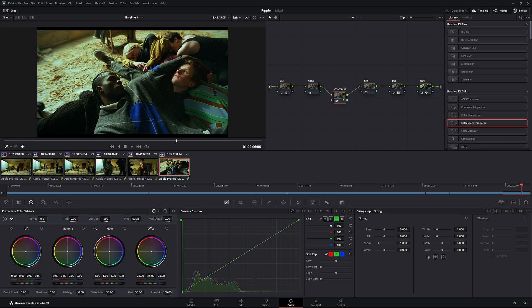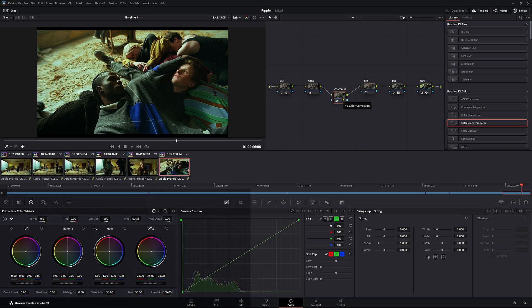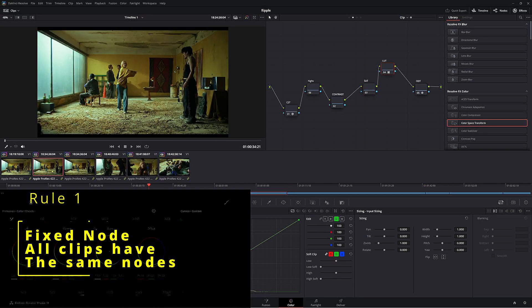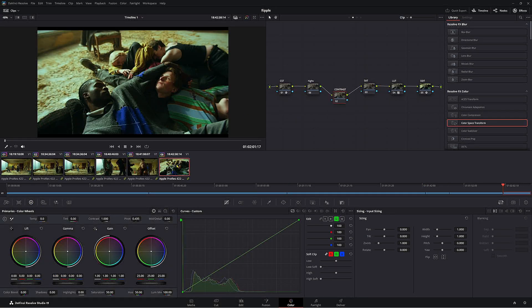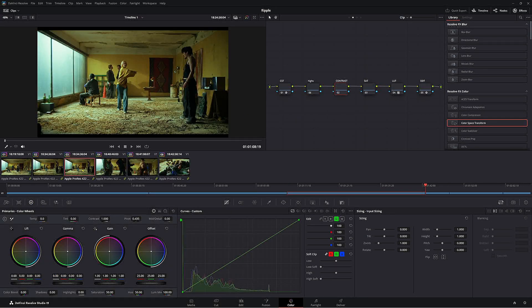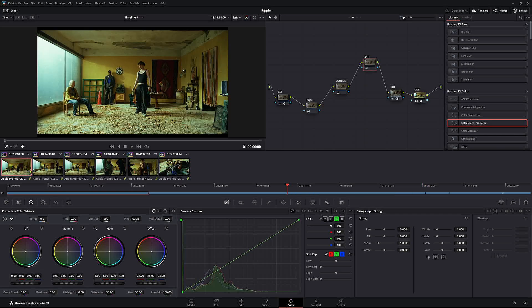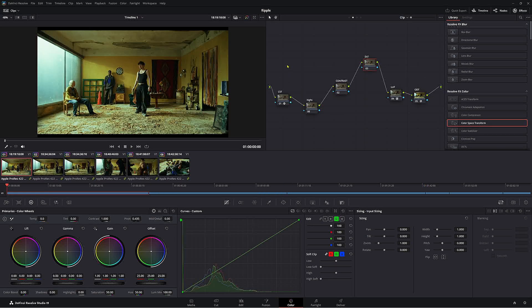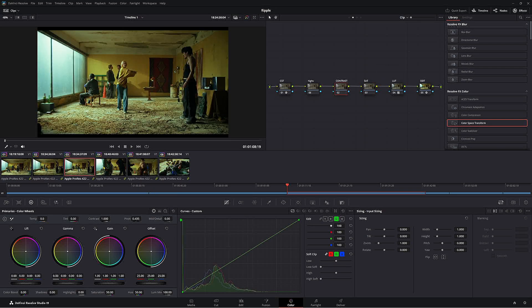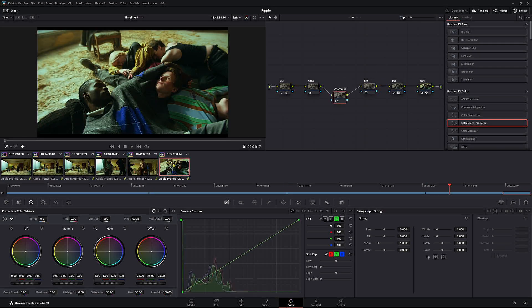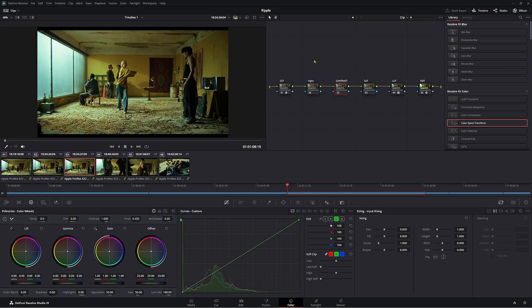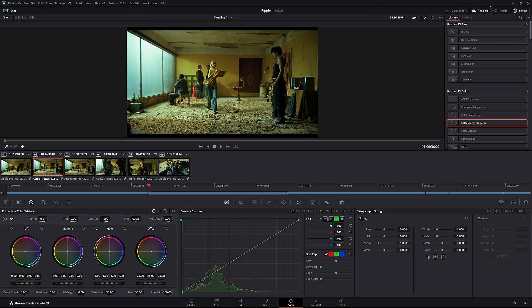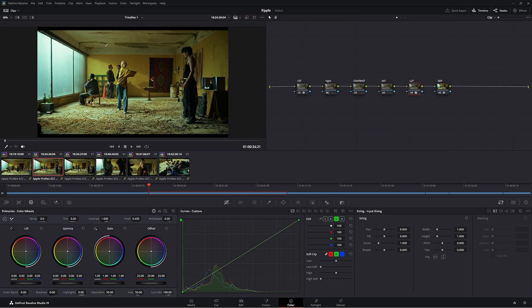This only works on two principles. One is you need a fixed node tree, meaning that these all share the same node tree. So if we look at our node tree here, as you can see, besides the fact that some are up and down, they're all exactly the same. This is really important. This is only going to work if you have a fixed node tree.